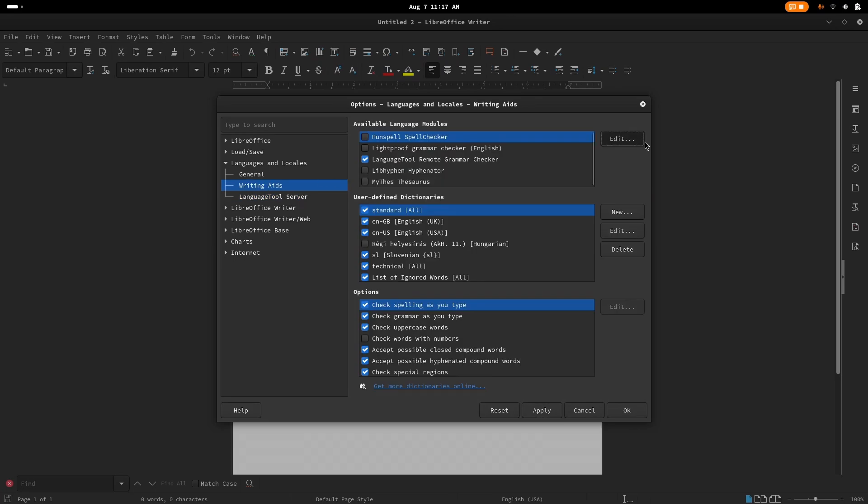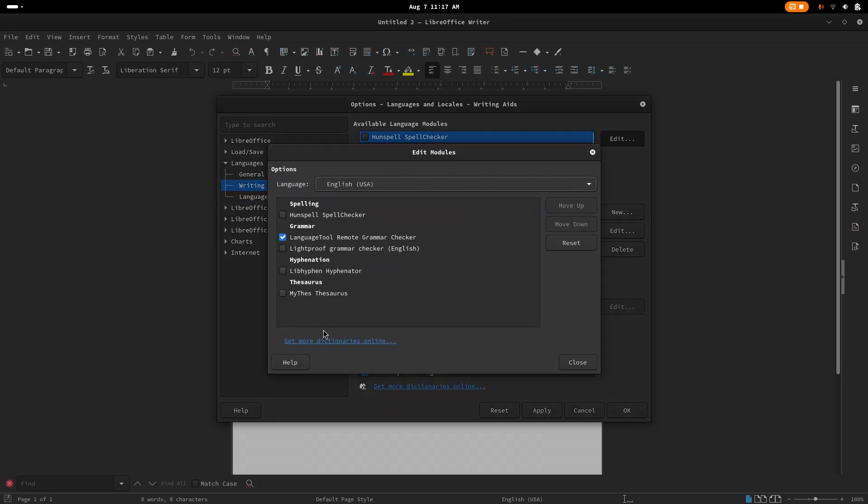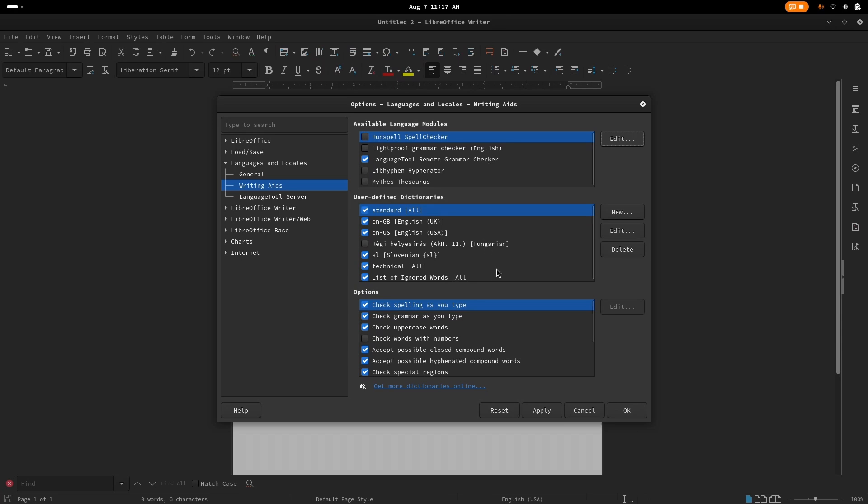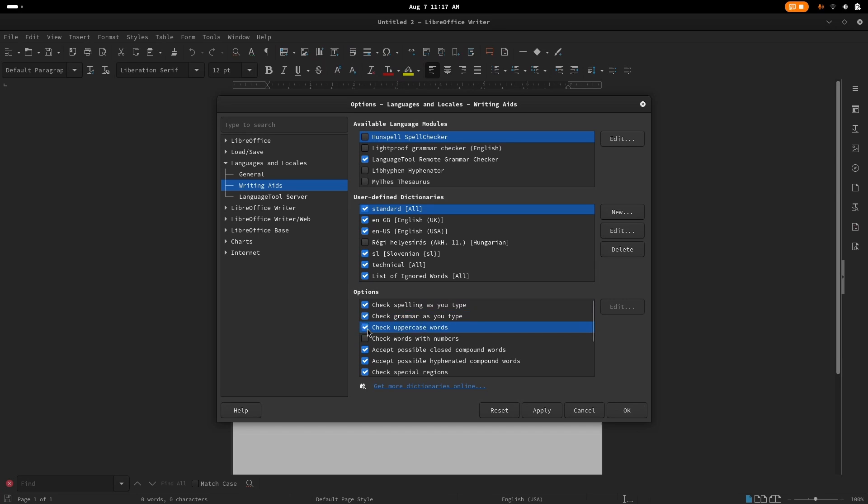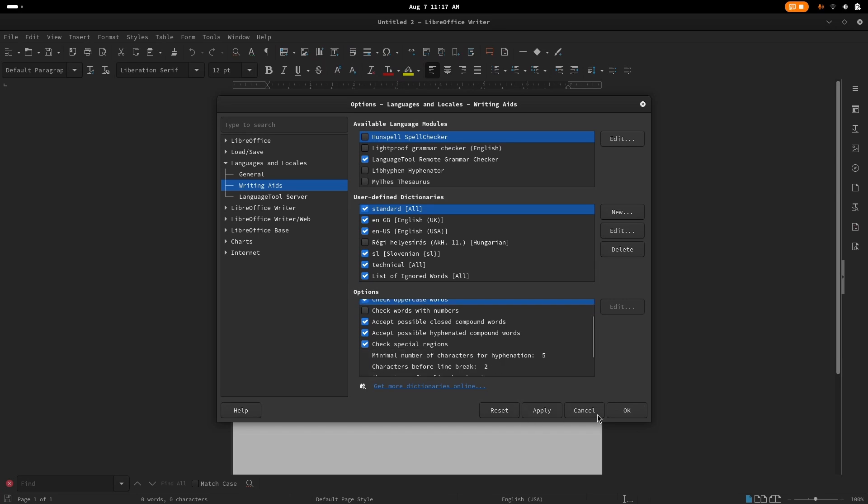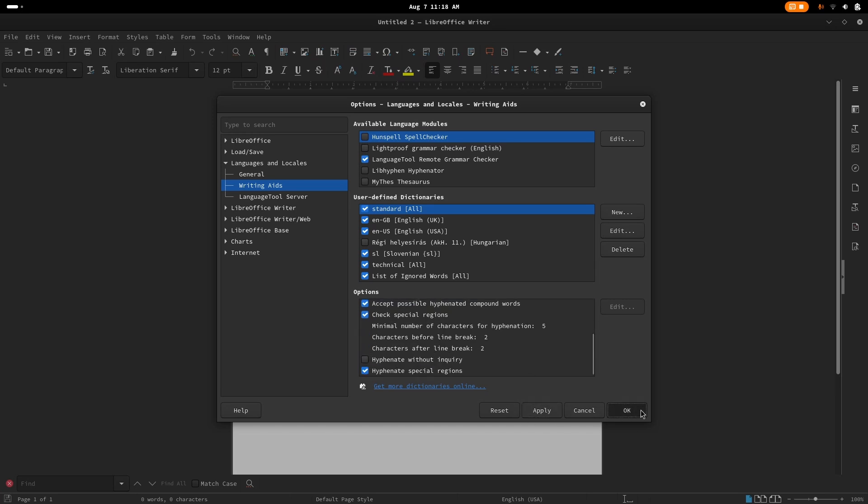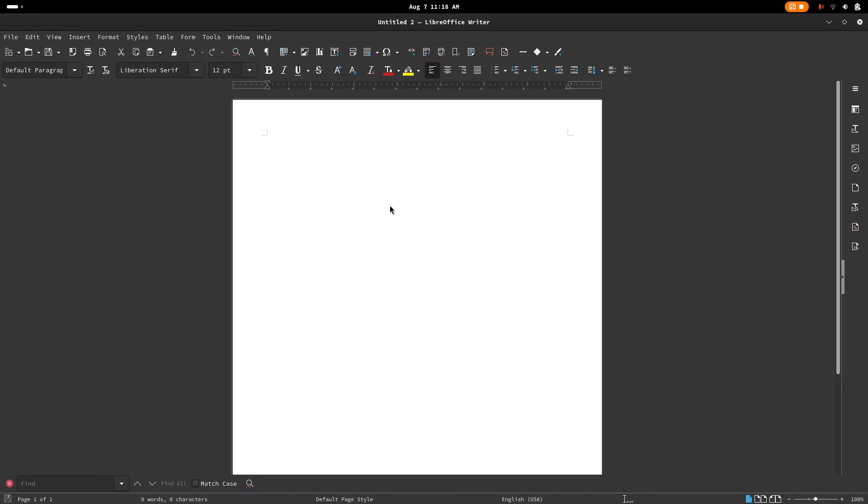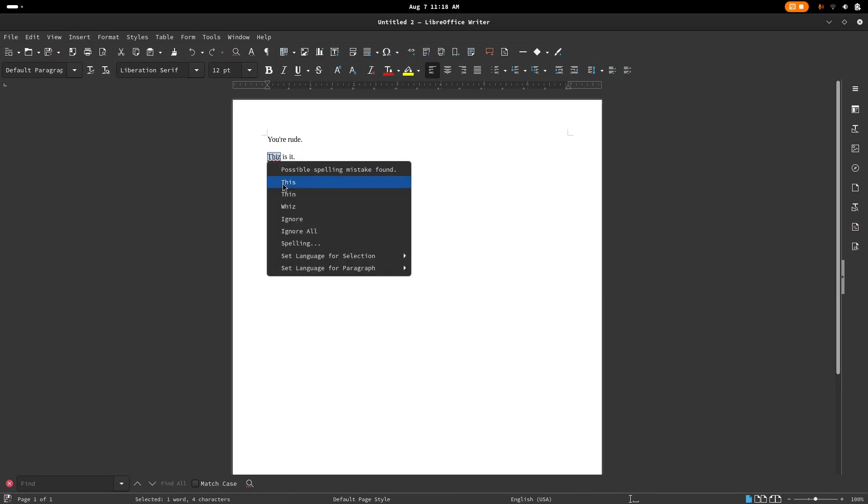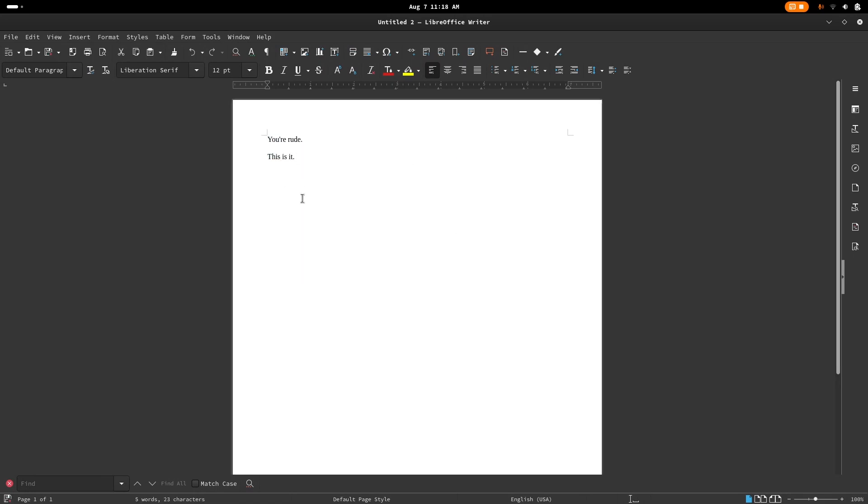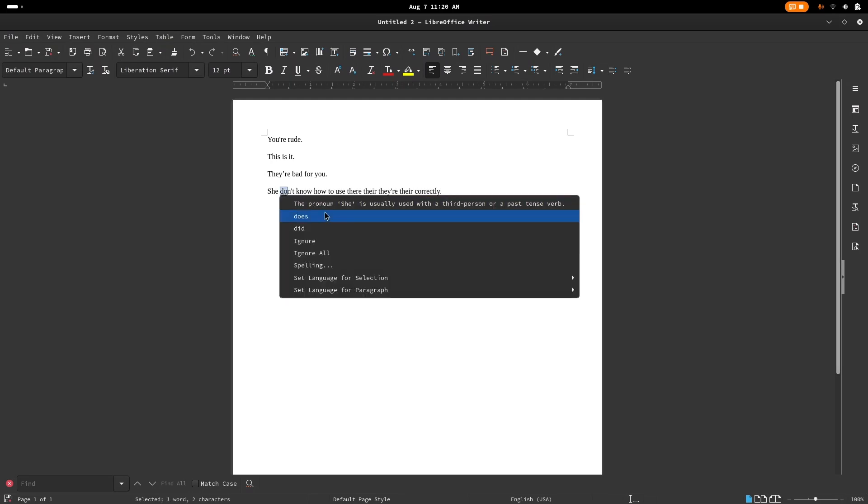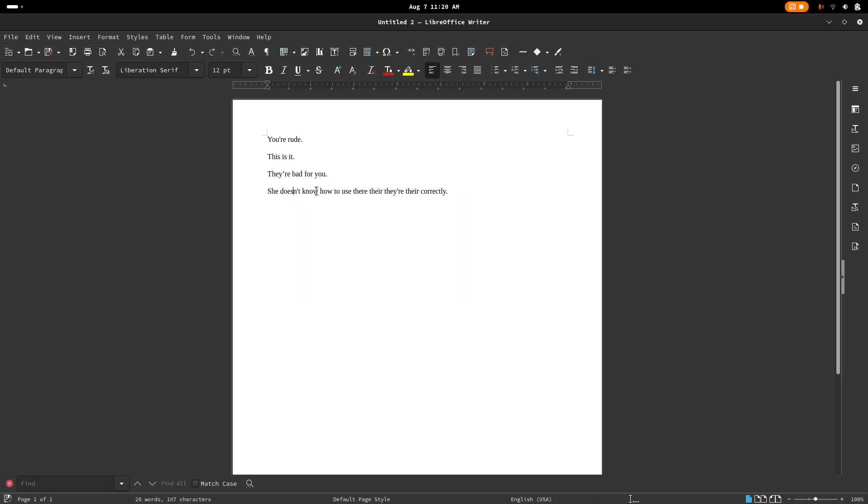In the writing aids section, disable all other language models and leave LanguageTool grammar checker enabled. And also enable check spelling as you type and check grammar as you type. Hit apply and OK. As you can see, it is working. After disabling the other language models, LanguageTool is able to detect spelling and grammar errors.